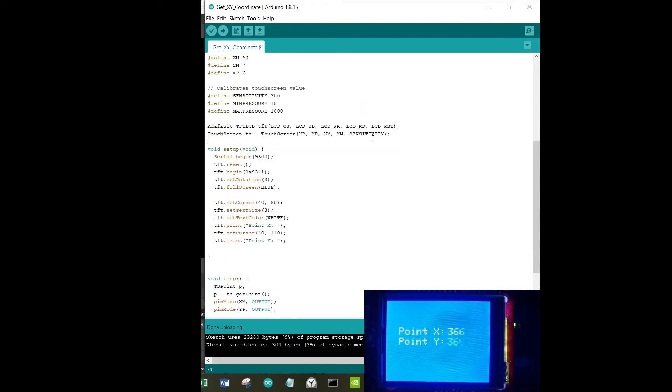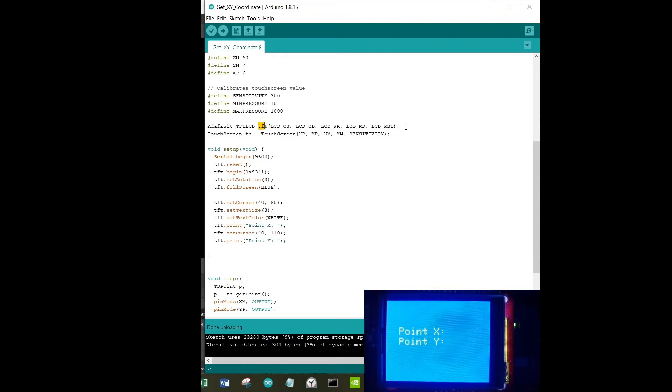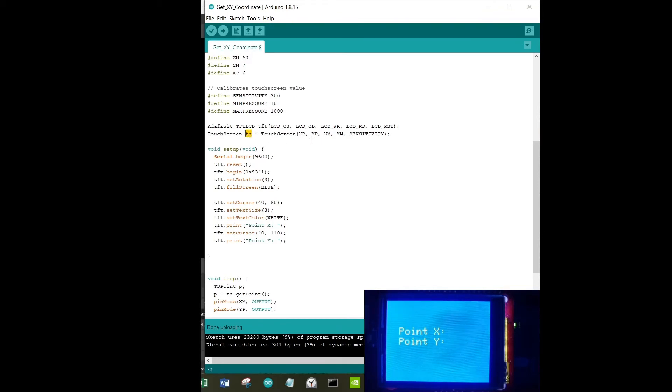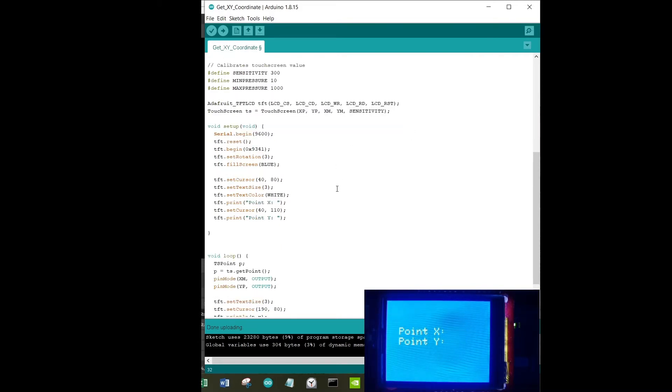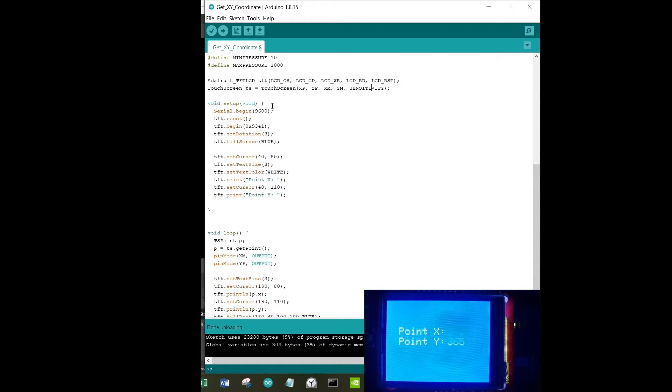Next, you're just declaring an LCD display named as TFT with these pins, and we're going to declare a touchscreen as well as TS. This is the XP, YP, XM, YM, and sensitivity which we have discussed earlier.